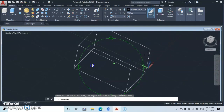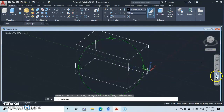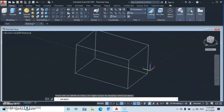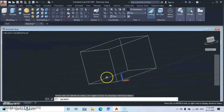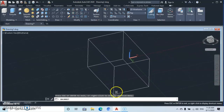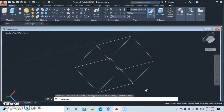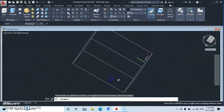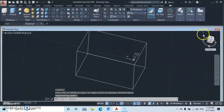Now let's talk about Continuous Orbit. With Continuous Orbit you can orbit and allow it to continue on its own — you push it in a direction and it continues to orbit by itself. To stop it, right-click and go to Exit. Then click the home icon to come back to normal.